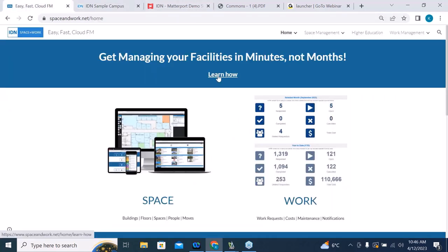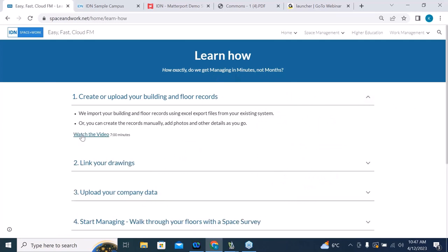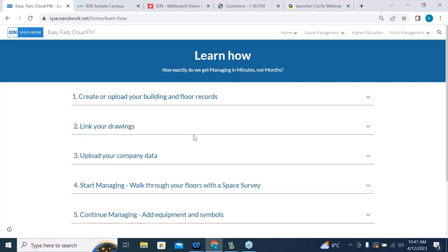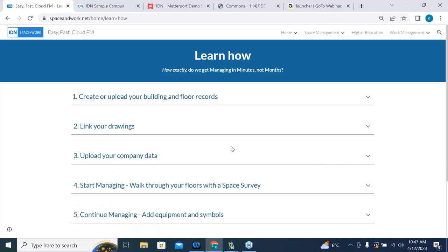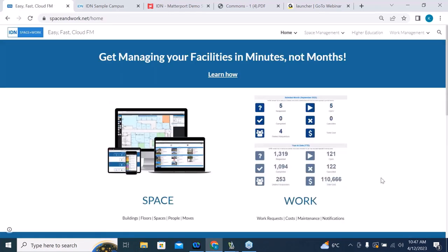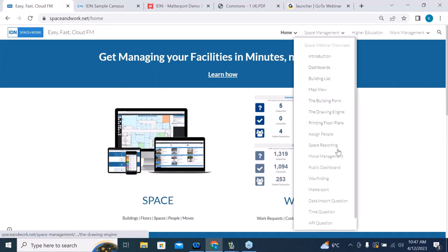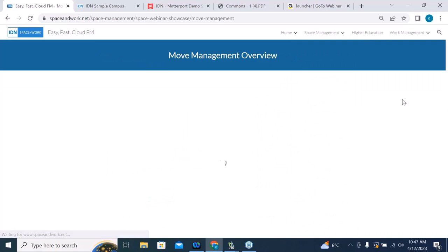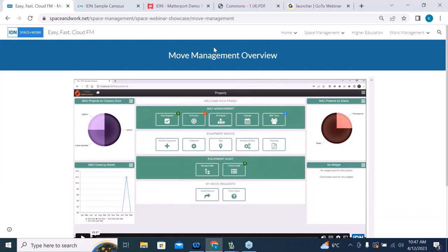Getting back to our website at spaceandwork.net — if you want to learn more, click on the Learn How button. Here we have a series of videos on how to get up and running: link your drawings, upload your company data. We also have data import tools — you can upload all your company data from existing systems or Excel spreadsheets and get up and running quickly. We also have videos on specific topics like move management.